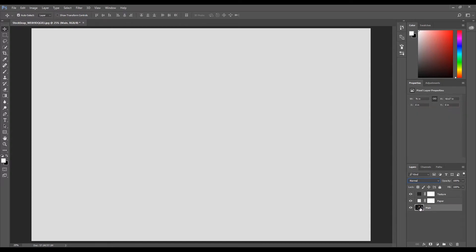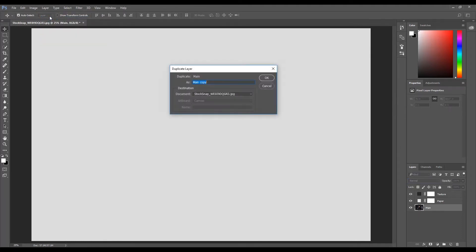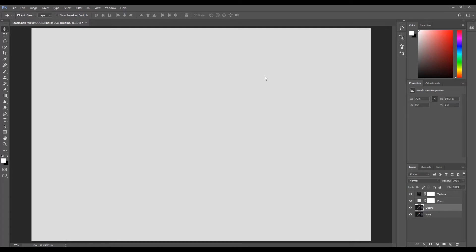Select the main image layer. Click Layer, then click Duplicate Layer. Name this layer 'outline' and click OK. Move the outline layer to the top of all the layers.